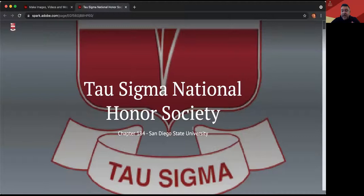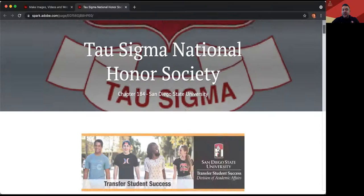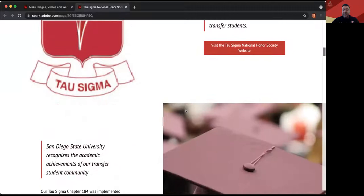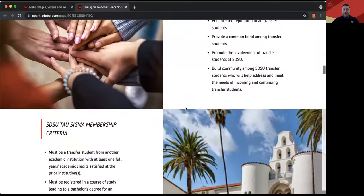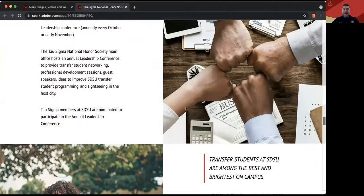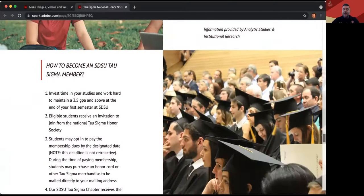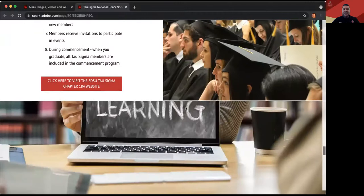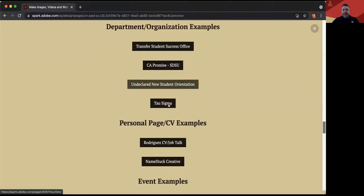Another example is Tau Sigma, one of the academic honor societies here. They also have a page using Spark. As you scroll down, there's a variety of ways to create text, pictures, and different types of objects to make it cater to what you want to highlight and showcase. This is a great example of how San Diego State is using it — not just in teaching students, but in organizations and departments and academic units here.